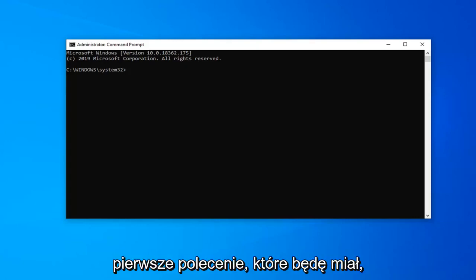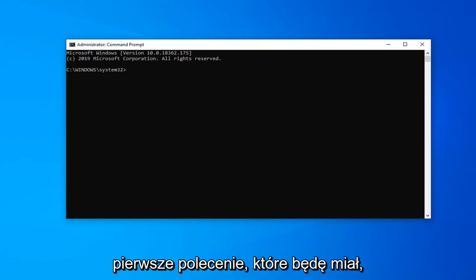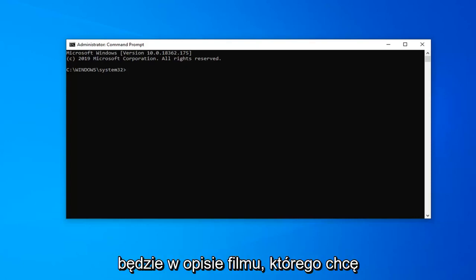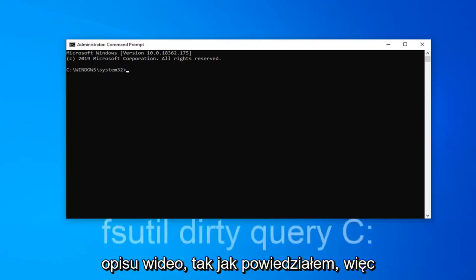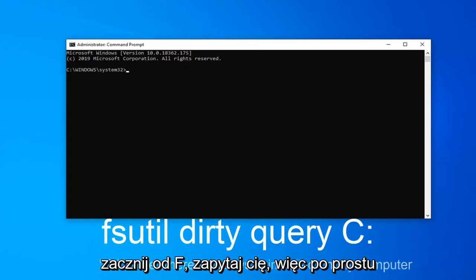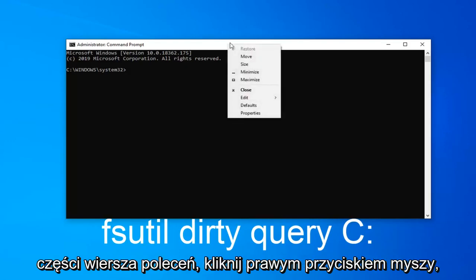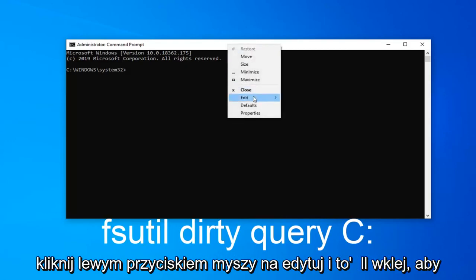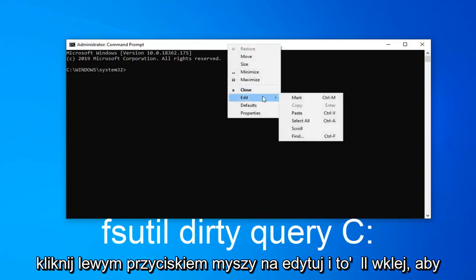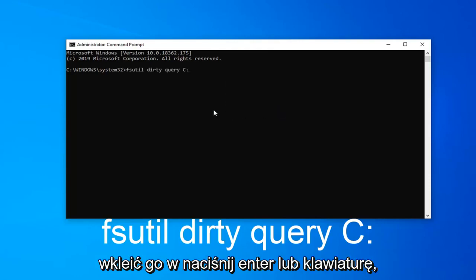So the first command I'm going to have is going to be in the description of the video. I want you guys to copy it directly from the description. So I'm just going to start with F-S-U-T-I-L. Just copy it and then go up to the top bar of the Command Prompt, right-click on it, left-click on Edit, and then left-click on Paste to paste it in. Hit Enter on your keyboard.